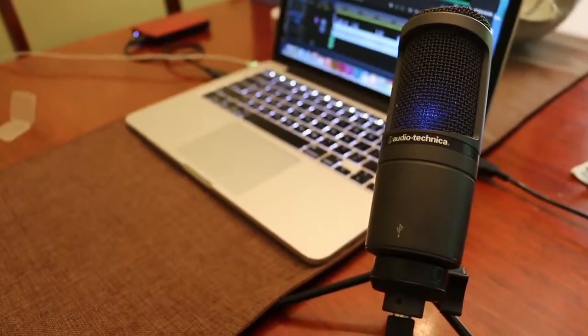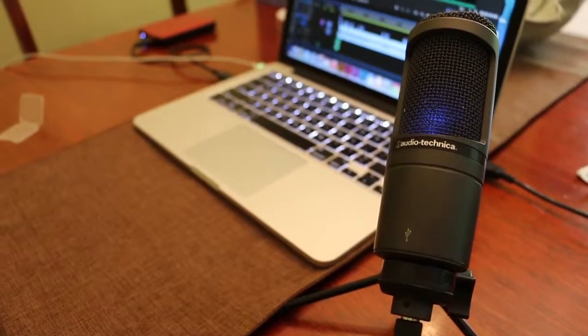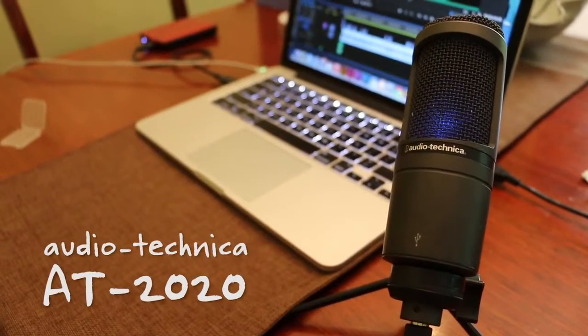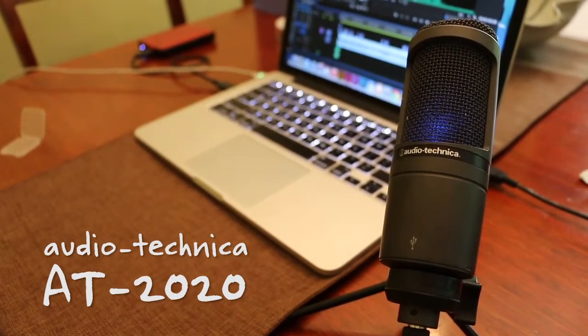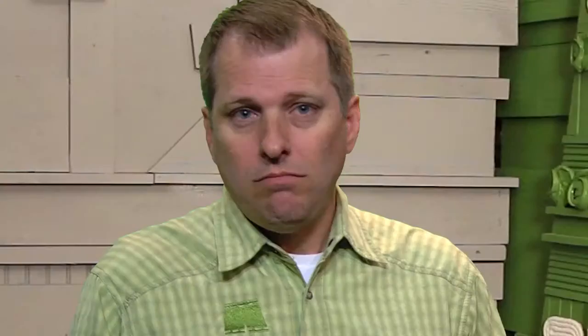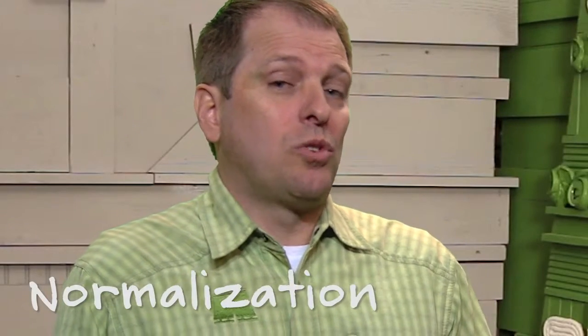To record my VO, I use a USB microphone, the Audio-Technica AT2020, and its audio levels normally come in lower than the audio that I'm getting directly from my camera. To make these audio levels even, I use a process called normalization.